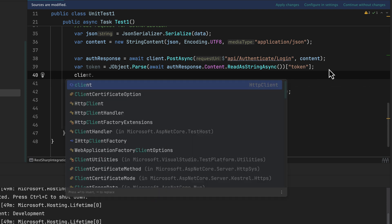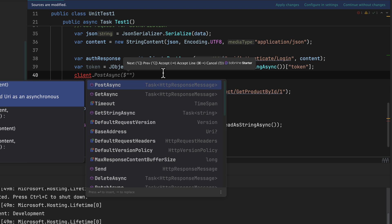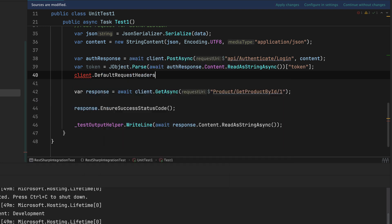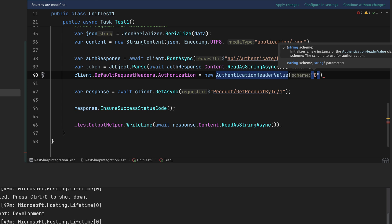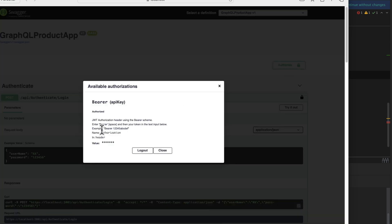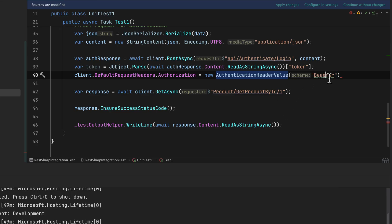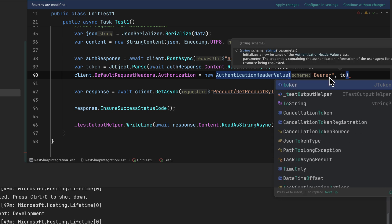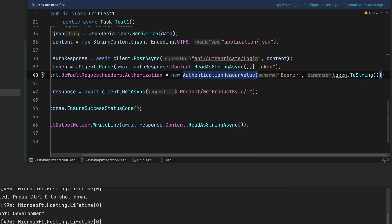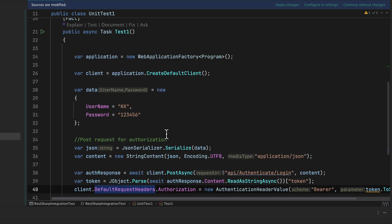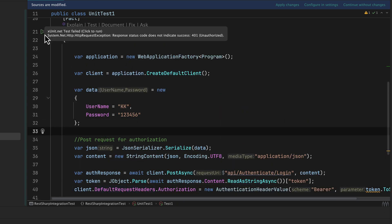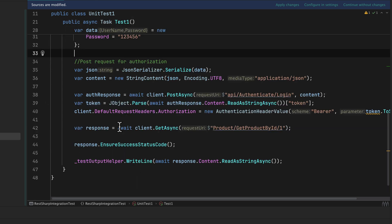Now I have the token and I need to pass it in the header of the GET operations. The way to do this is: `client.DefaultRequestHeaders.Authorization = new AuthenticationHeaderValue("Bearer", token.ToString())`. We need to pass 'Bearer' because that's required, followed by the token key value. I call `.ToString()` to make sure it accepts the correct parameter type. That's the authentication header value, and the authentication will now happen.